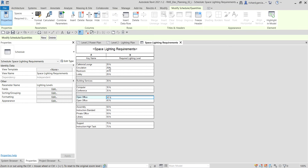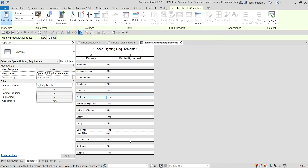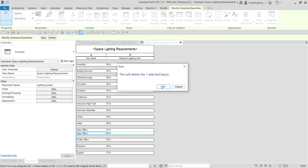The schedule is now sorted by required lighting level — all 20s, 30s, 35s, 45, 50s, and 75 — with a blank line created. Using the same method, you can change the sort order back to the default by going to Sorting and Grouping, selecting Key Name instead, and clicking OK. Also, if you see a duplicate 'Open Office' row, click that row and select Delete to remove it.